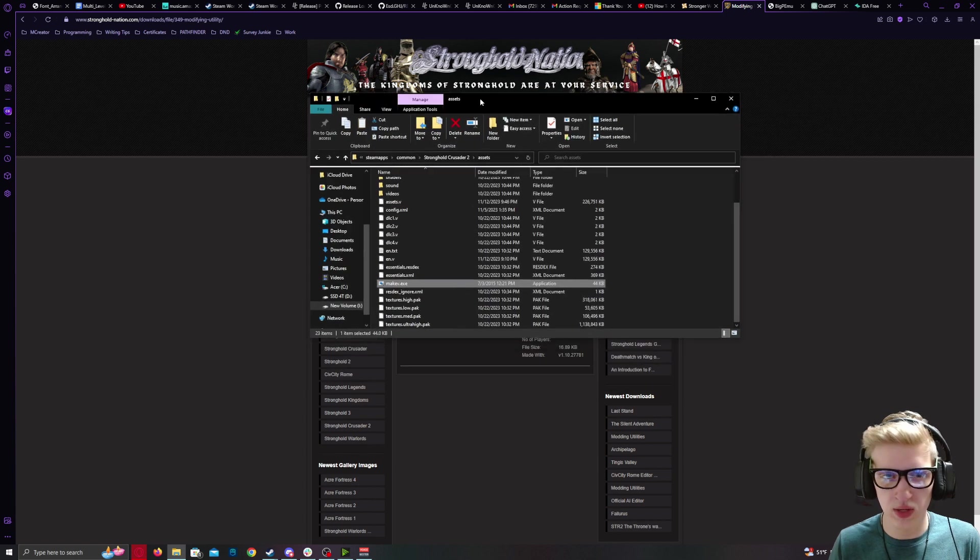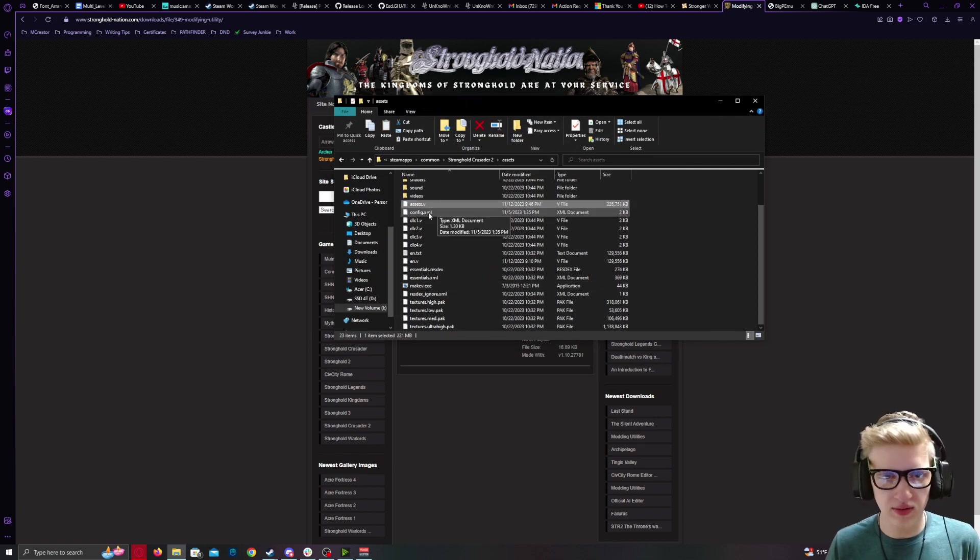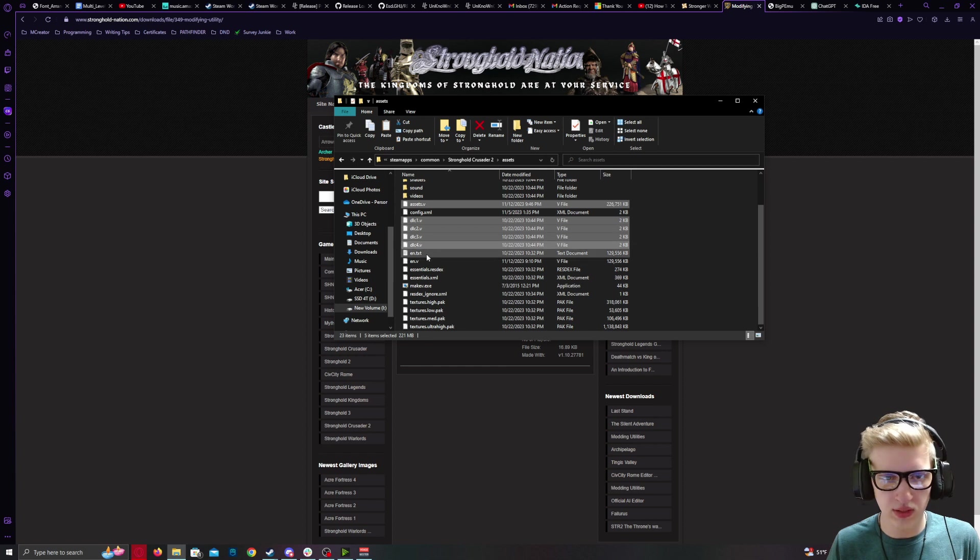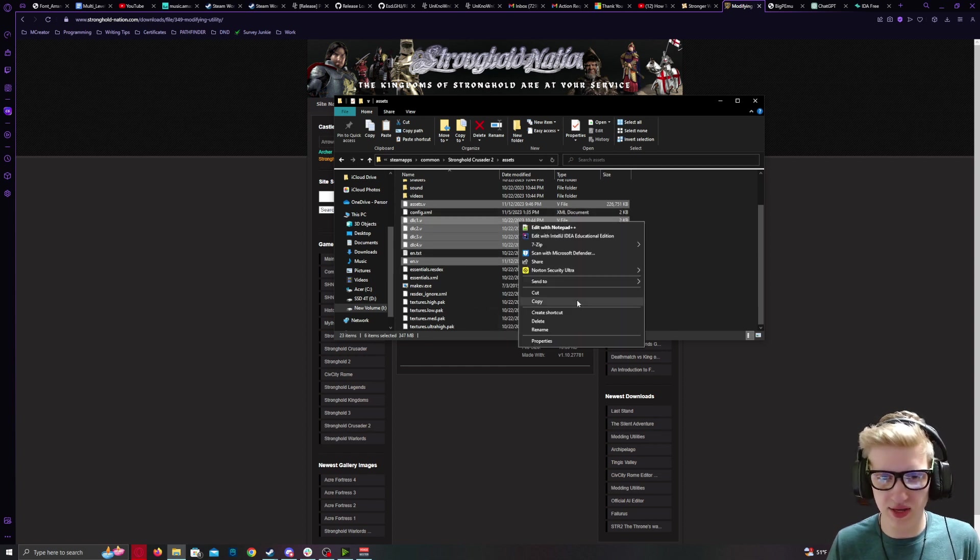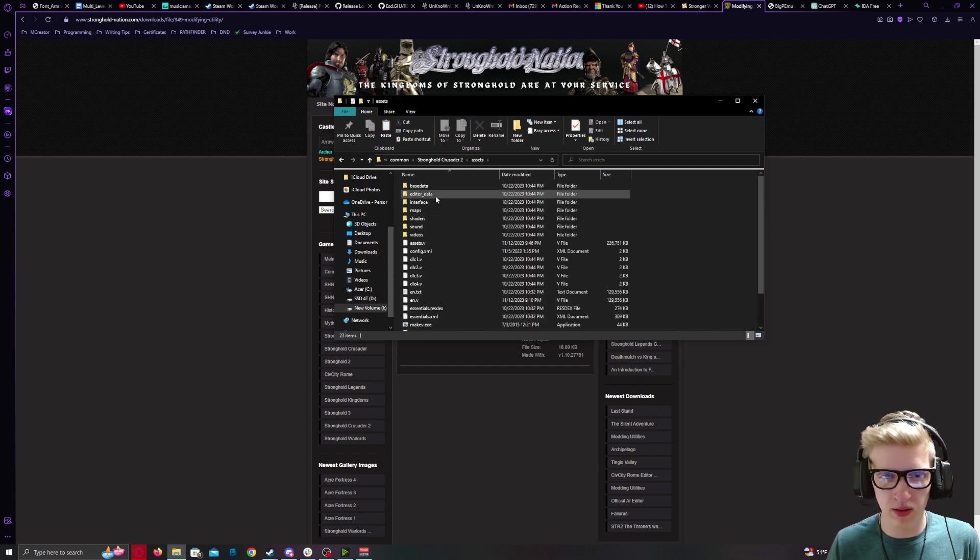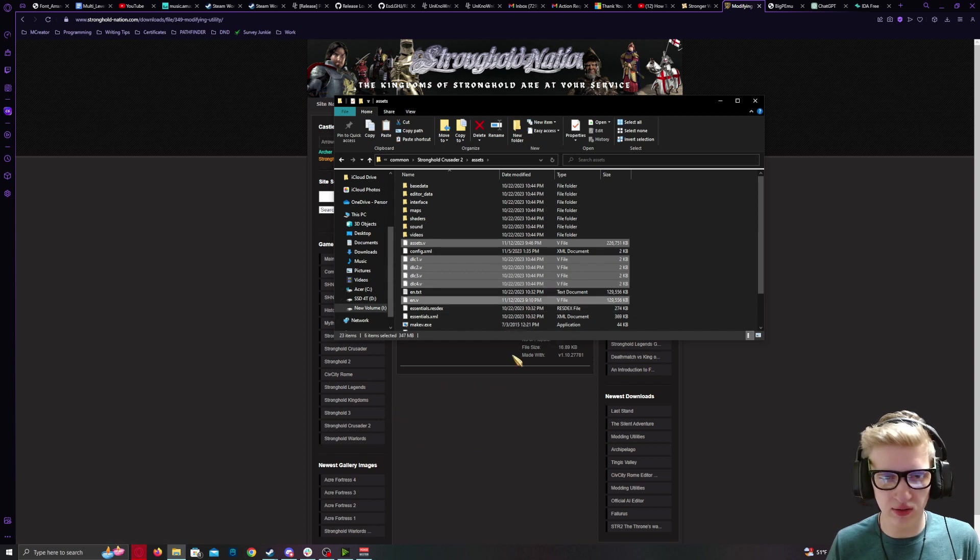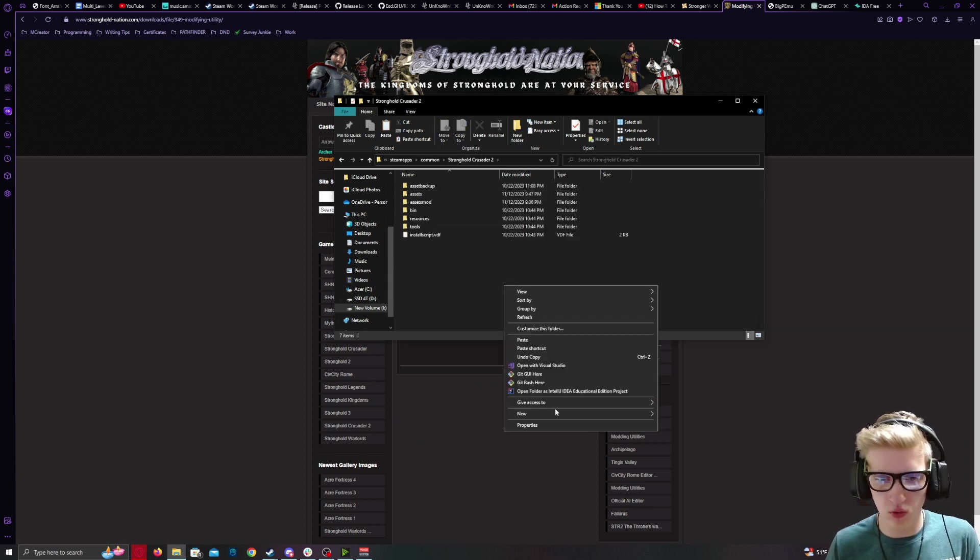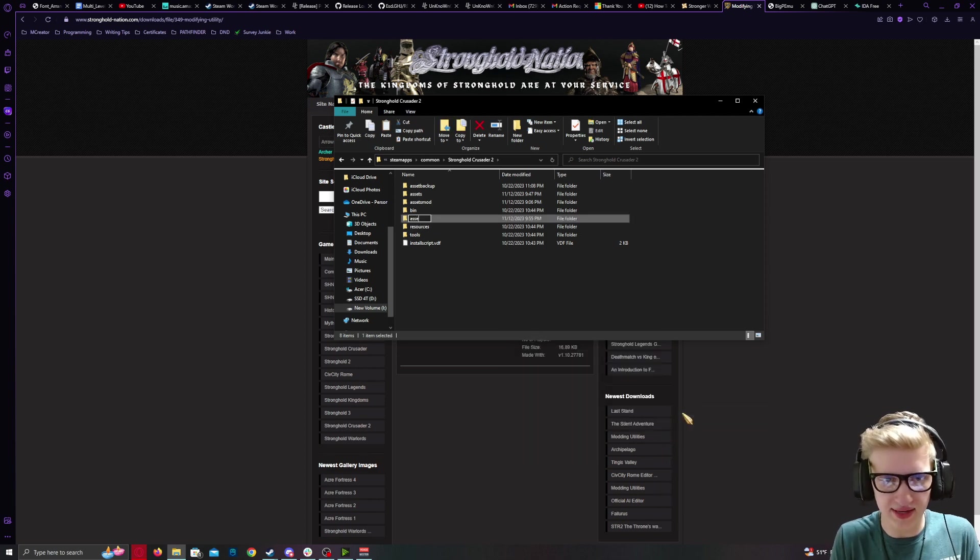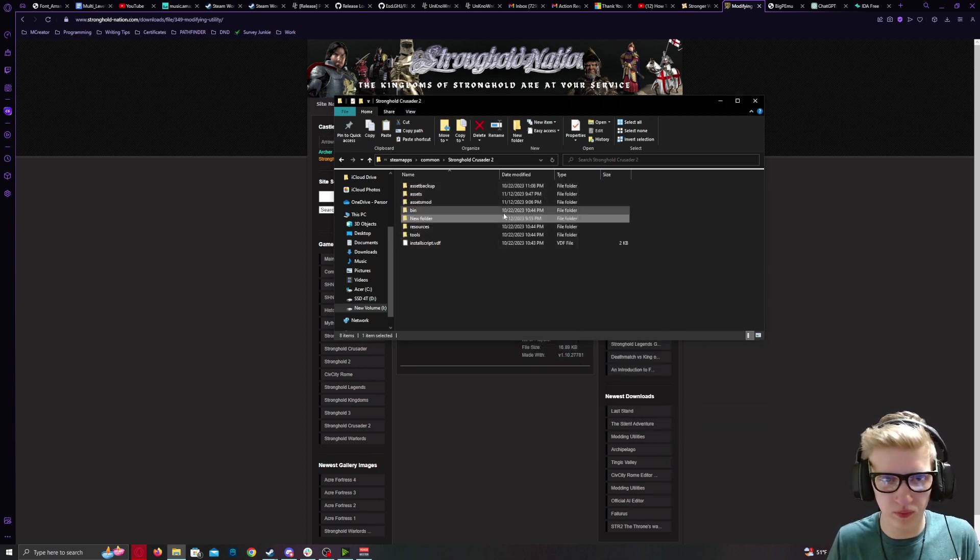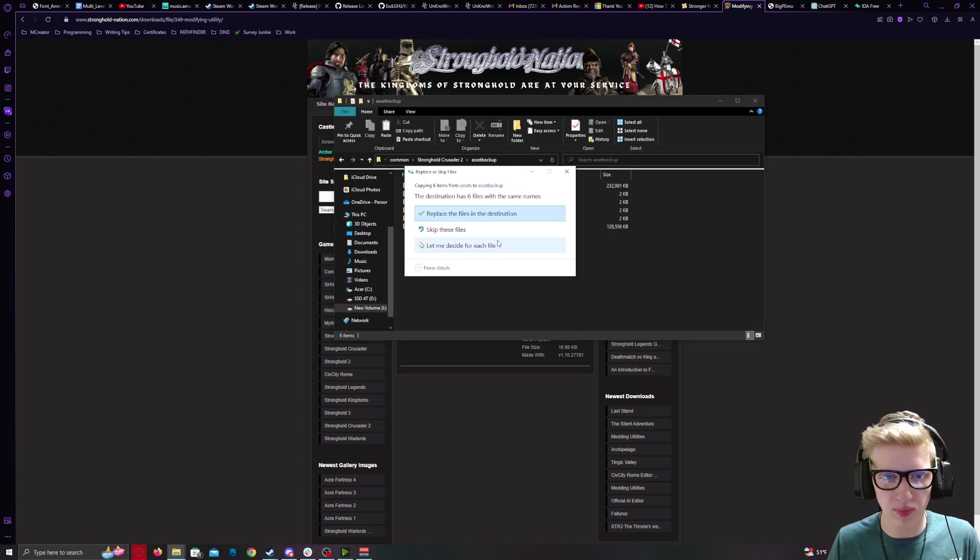Now, find these .v files before you make any modifications. And if you have not already, press Control-C to copy them. Create a new folder called Asset Backup, go to that folder and paste.